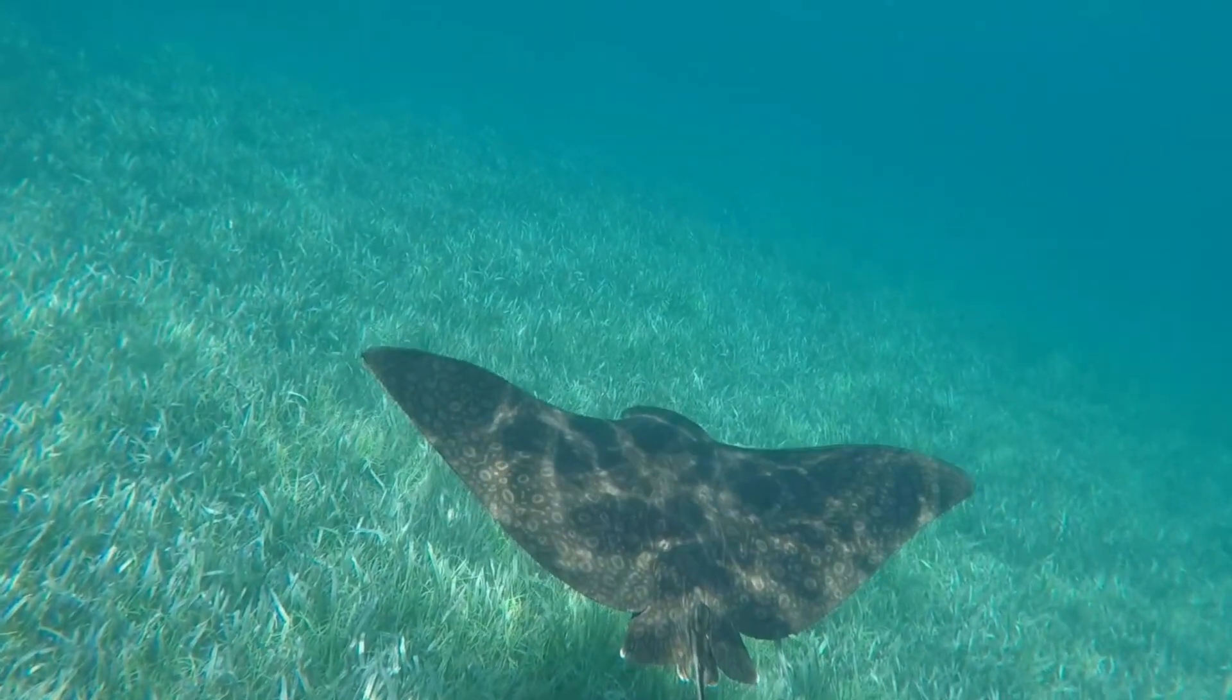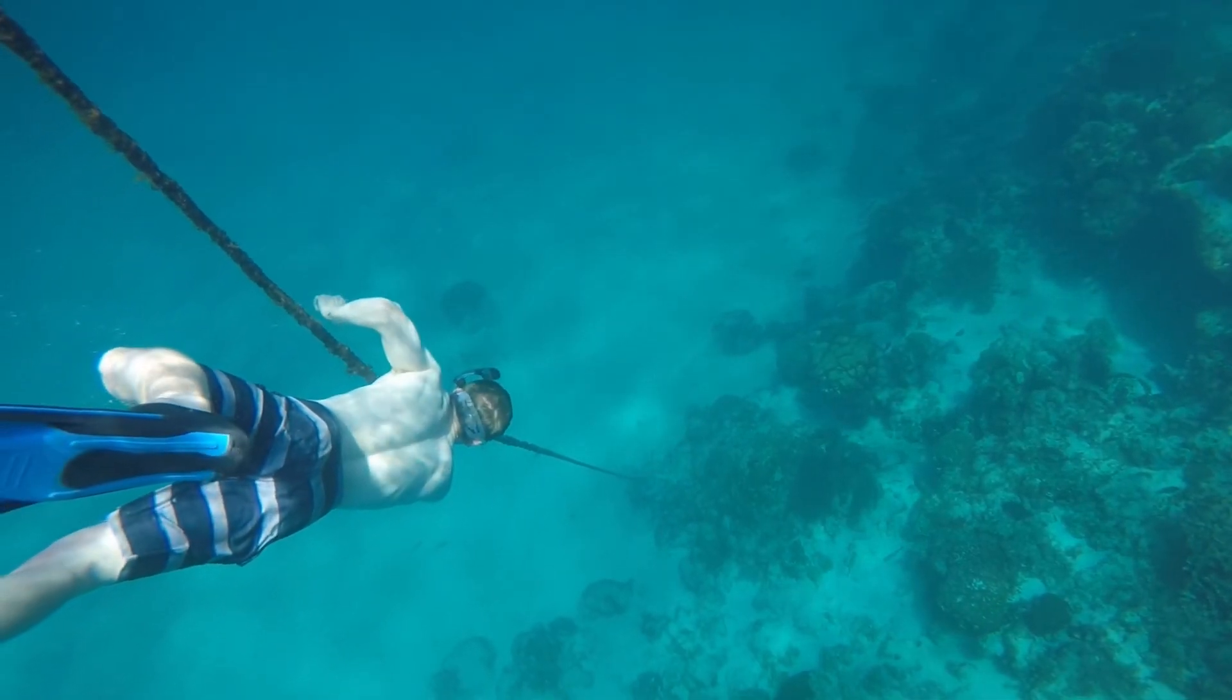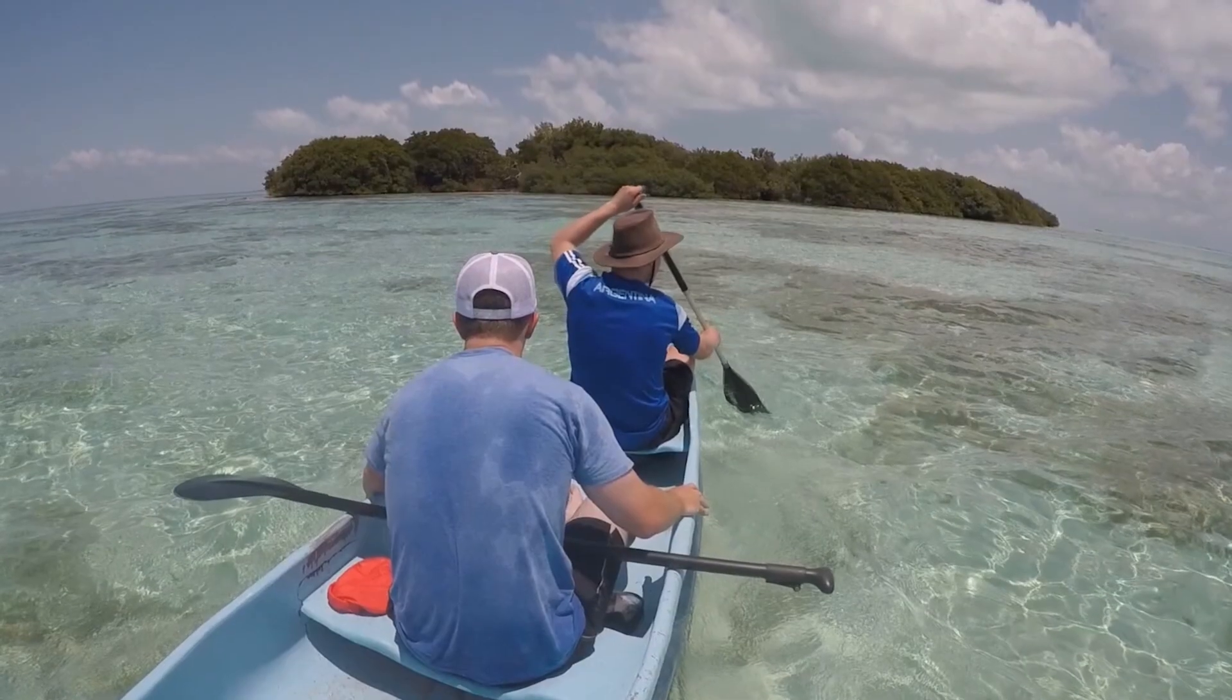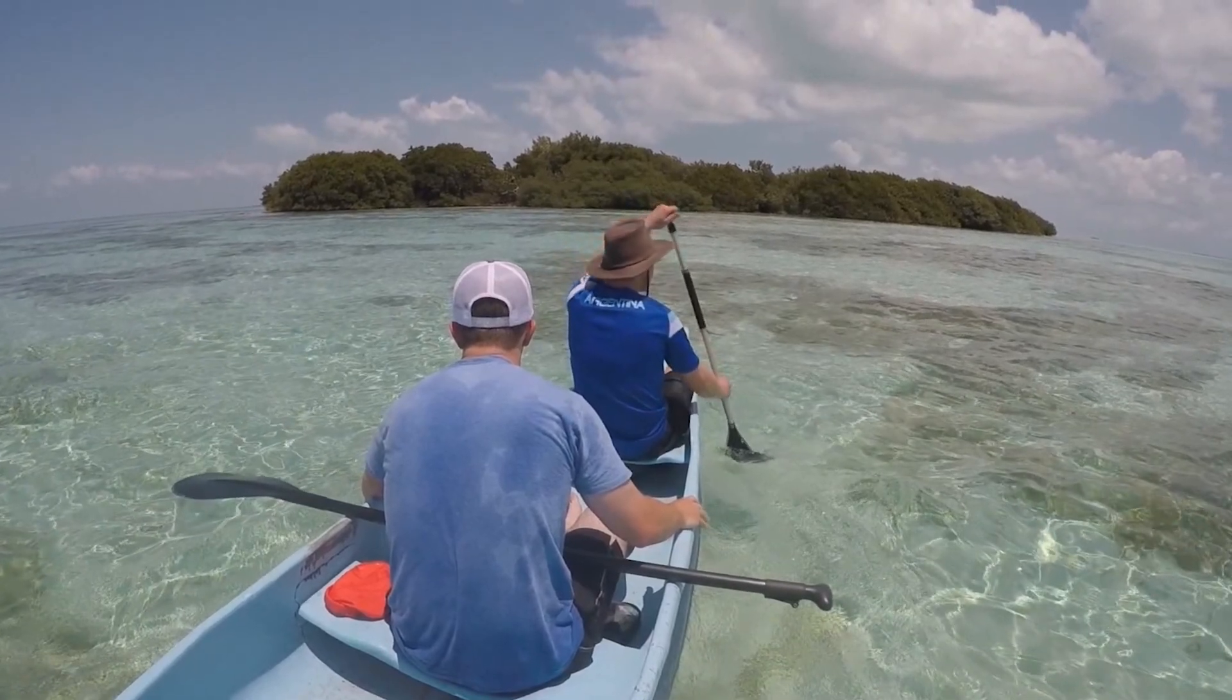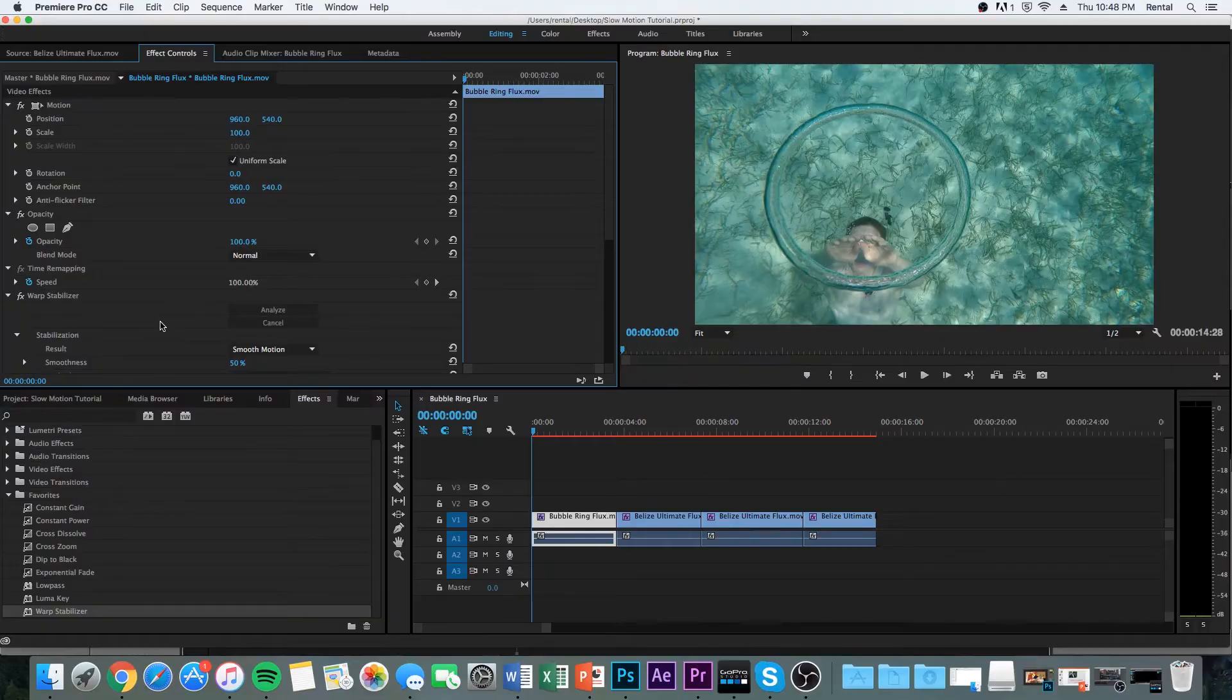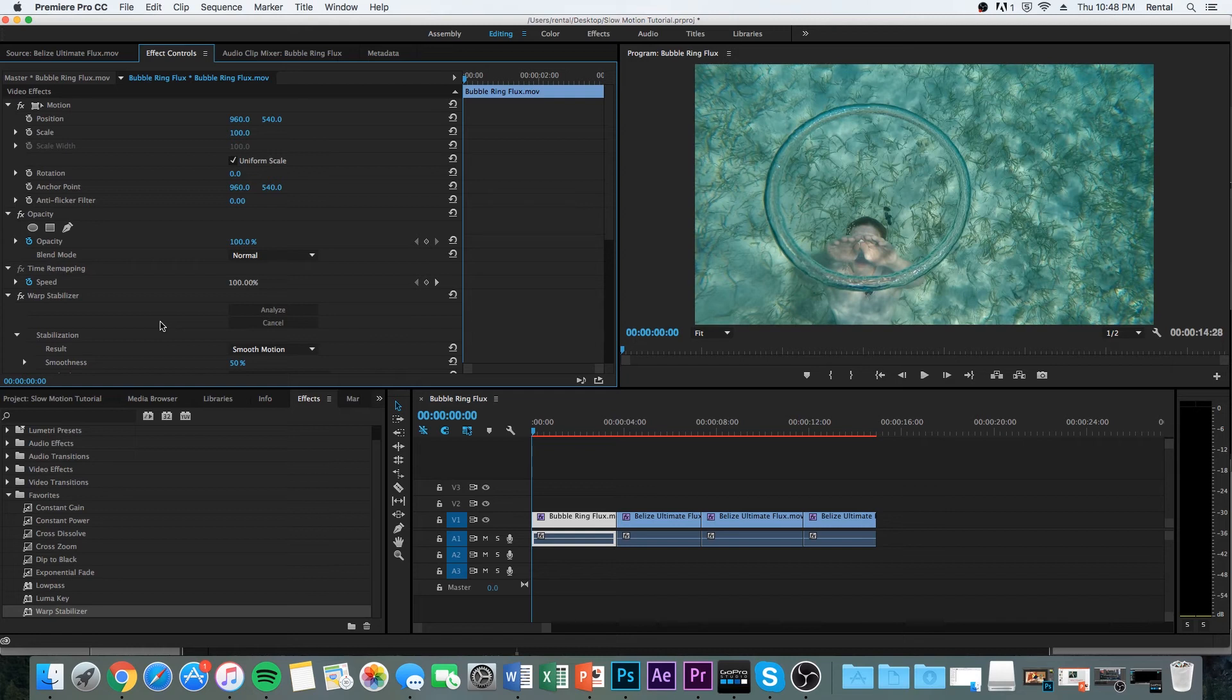So really smooth. I haven't done any color grading or anything. So that would make it look a lot better. But yeah, so I hope you guys enjoyed the video. If there are any other tutorials that you guys want to see, comment down below and I'll see what I can do. Anyways, love you guys. See you soon.